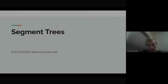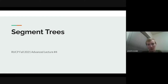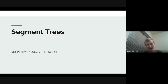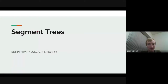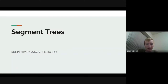Welcome back to our advanced lecture series. This week we're going to be talking about segment trees, which of all the advanced lectures we're going to do over this semester or the next semester, this is probably one of the most common topics you're going to see in contests. So this is definitely a very useful thing to understand.